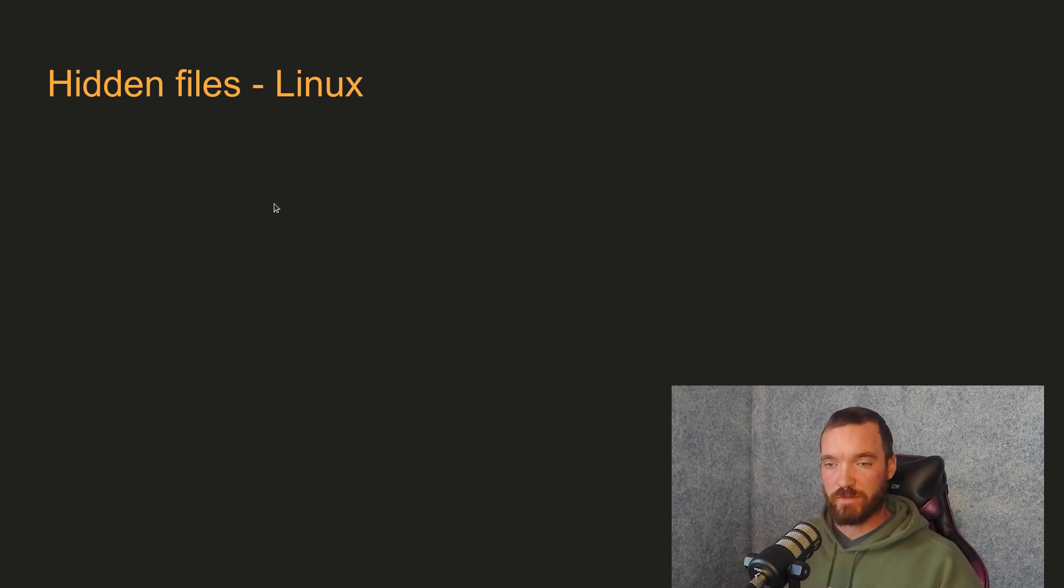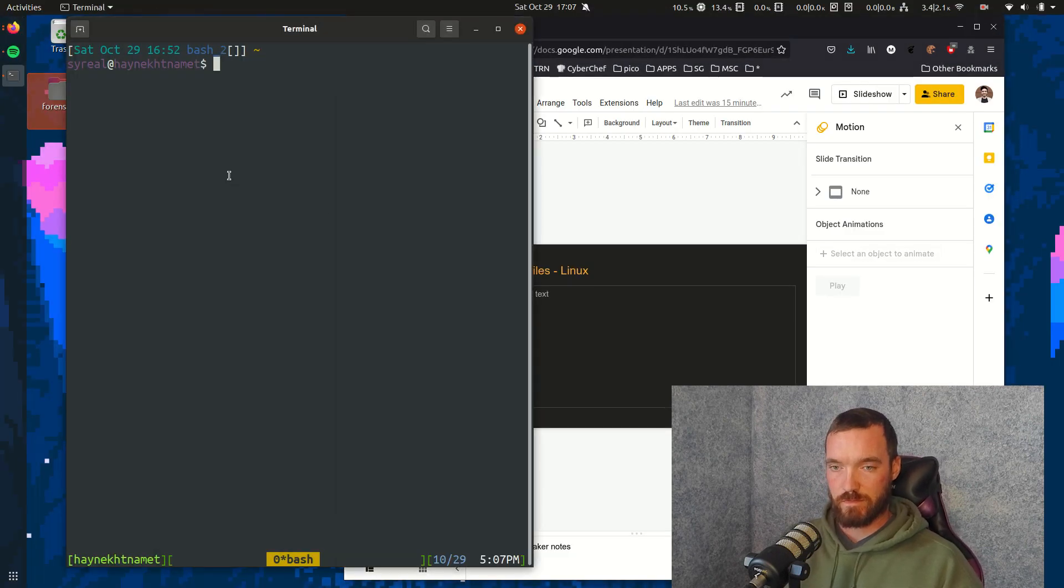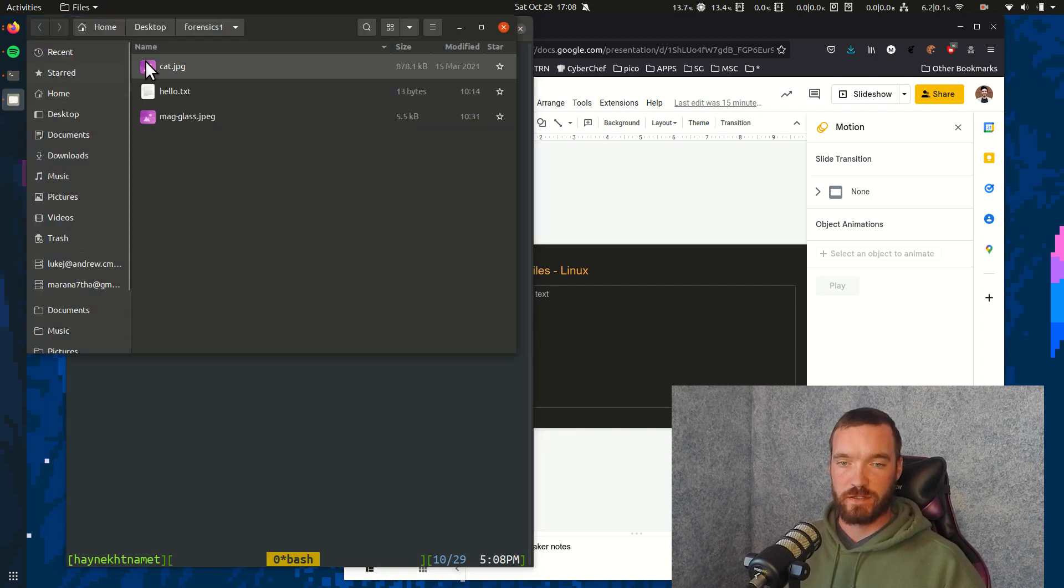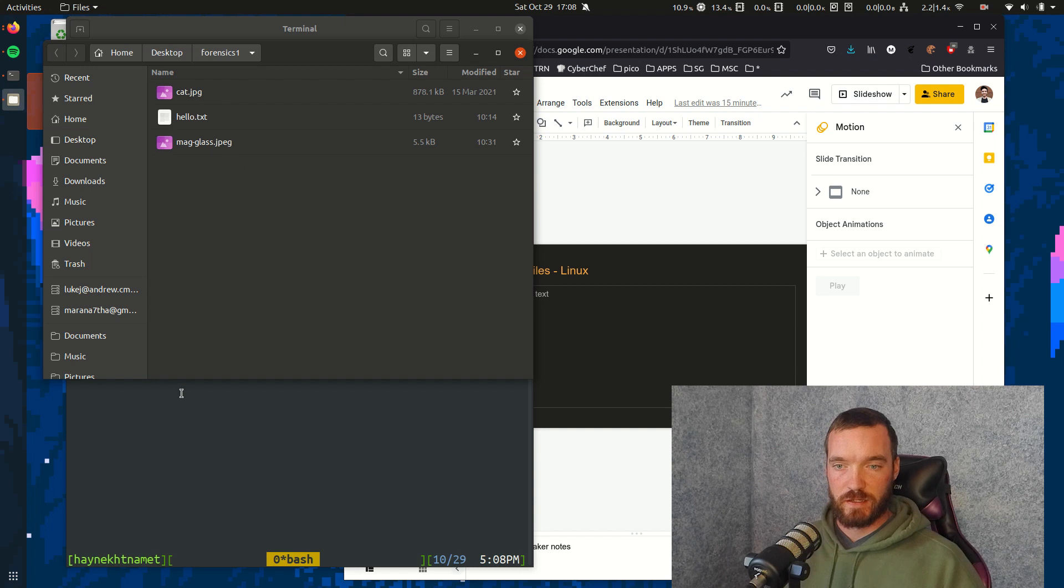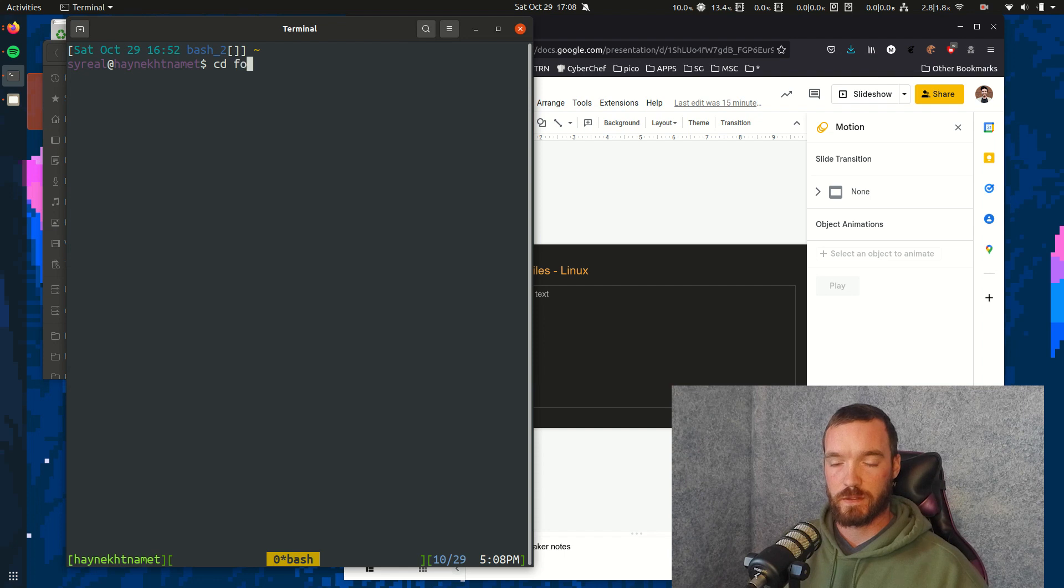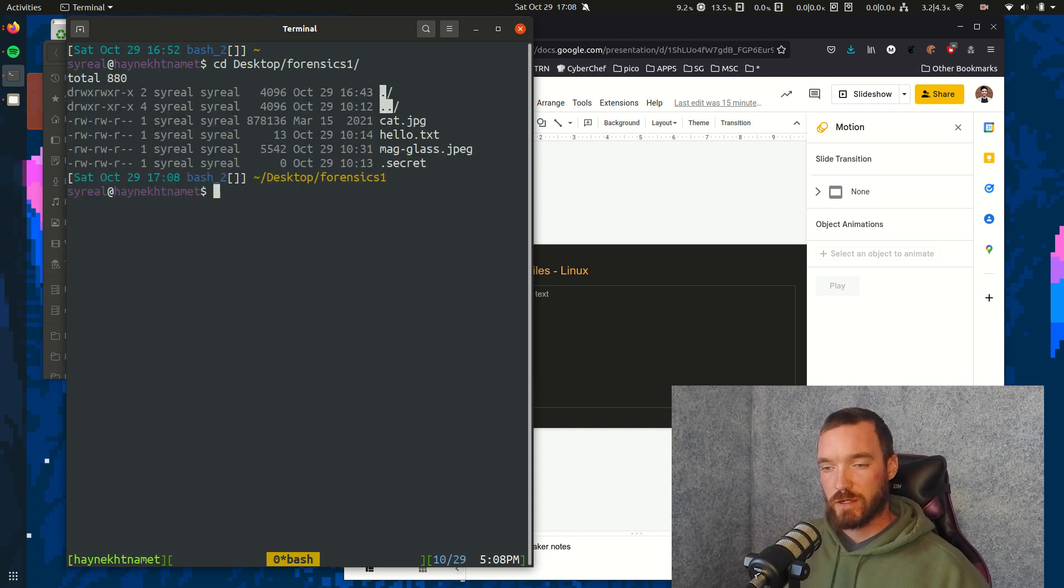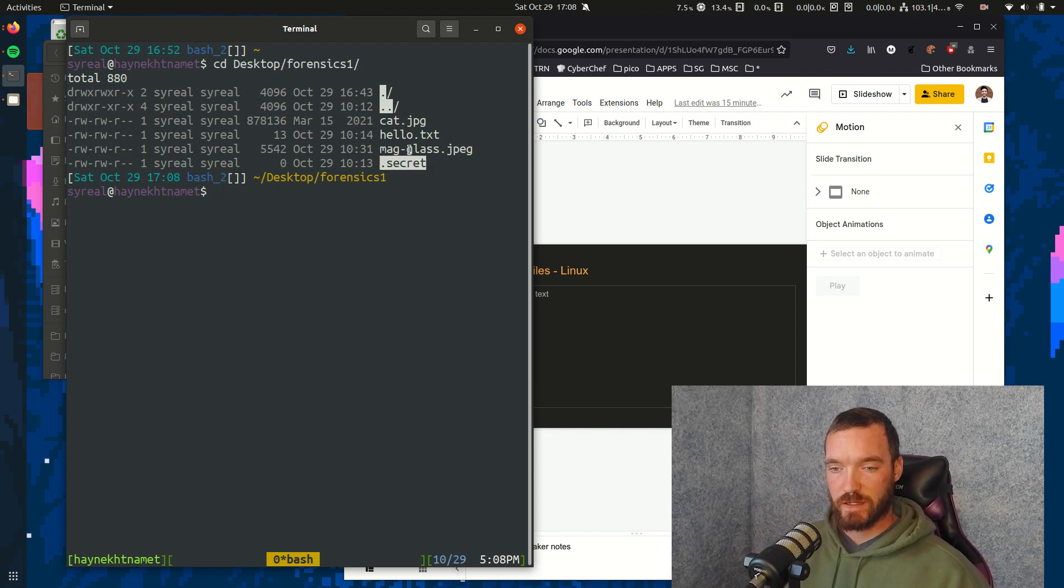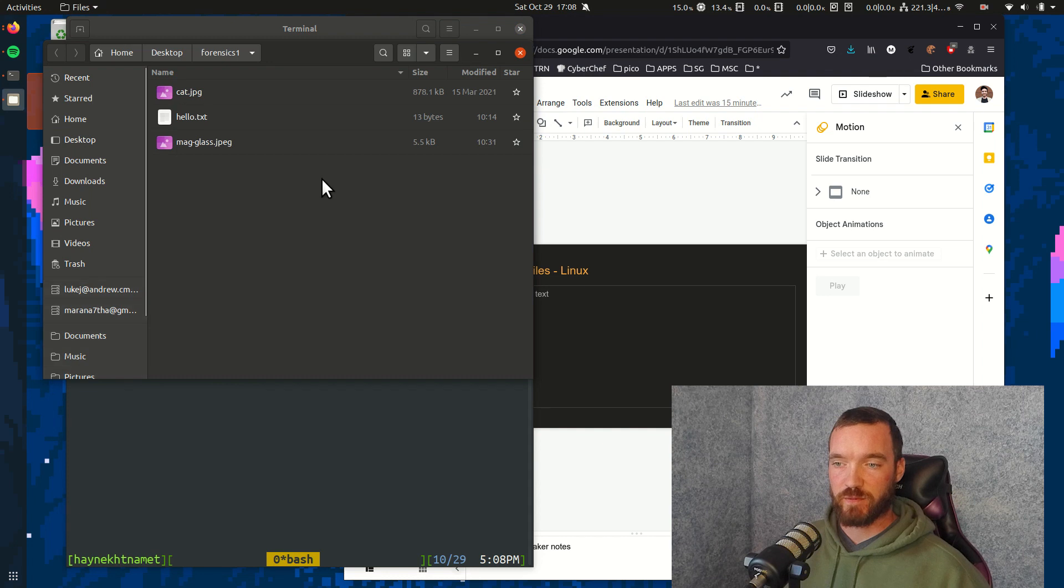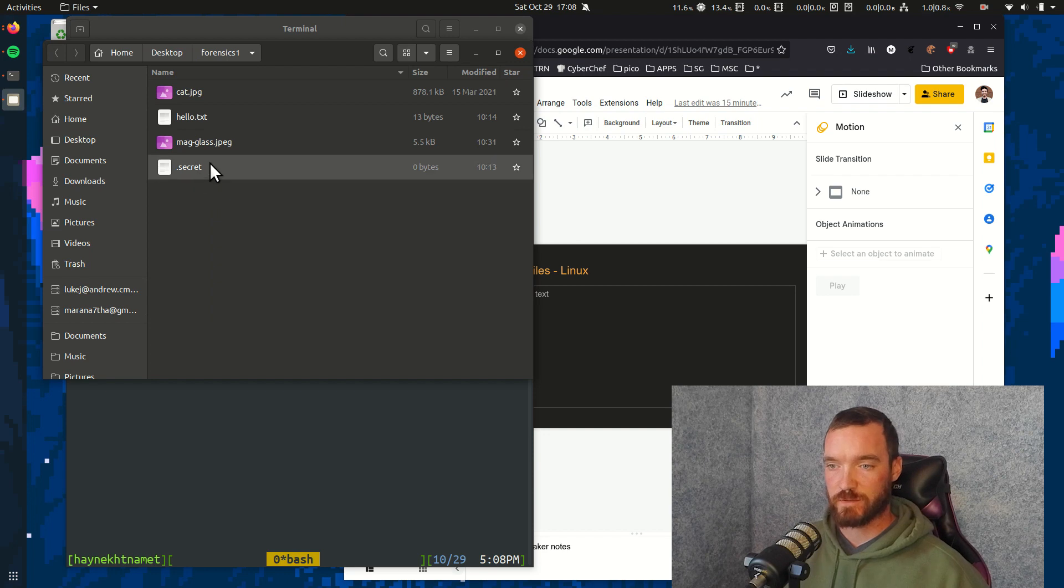So I'll show a hidden file in Linux on my computer. If we were to go to this directory with the graphical method, it looks like there's three files here. If we were to go there with the shell, there's actually four files, the fourth one being .secret. It has a size of zero, so it's an empty file. And actually, with the graphical method, you can check a box to show hidden files, and then it will show .secret as well.